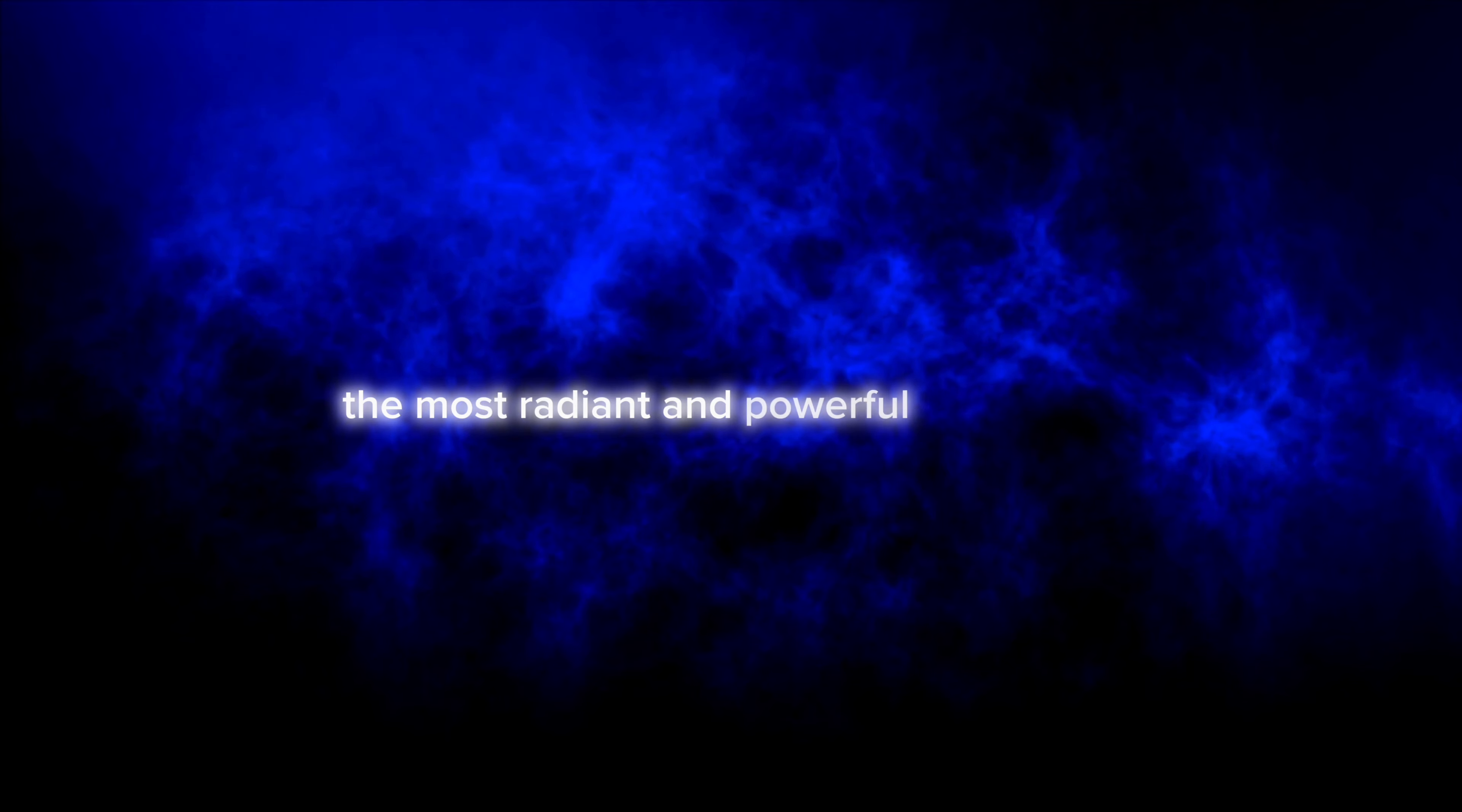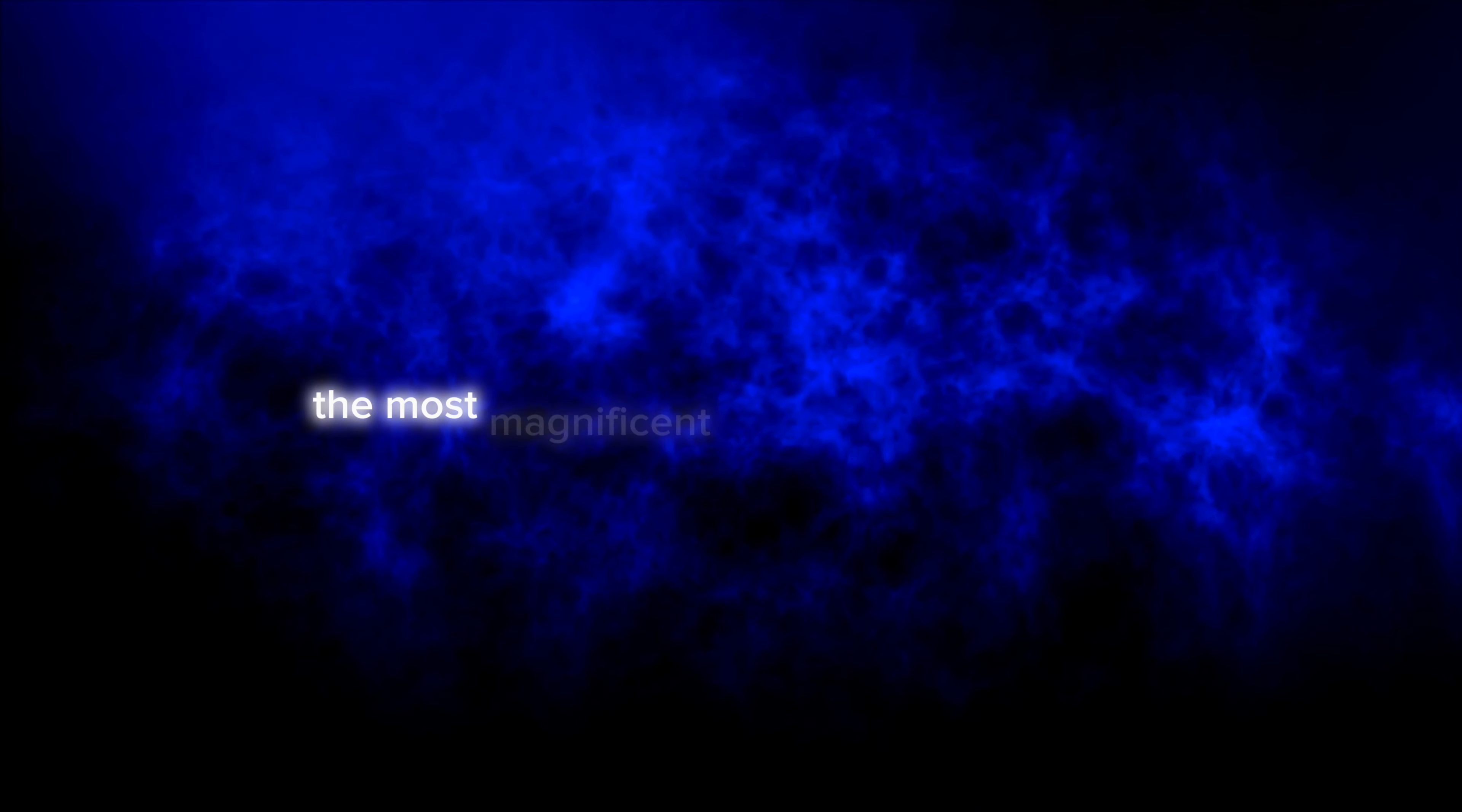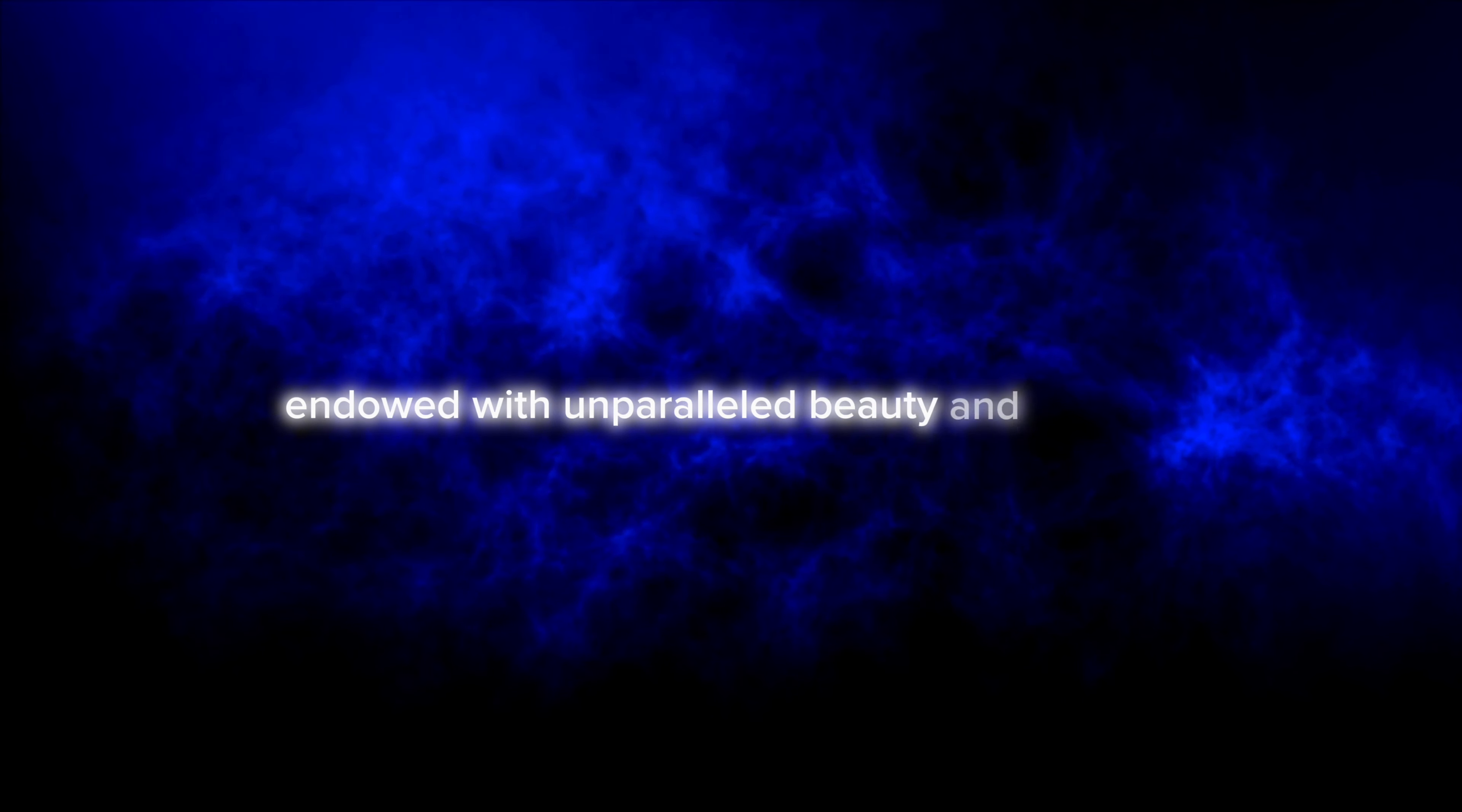But at its center stood two figures, the most radiant and powerful of them all: God and Lucifer, the brightest angel. Lucifer had always been the most magnificent creation of God's hand.